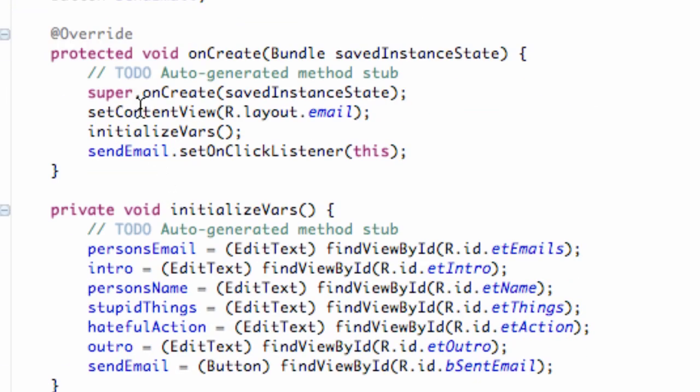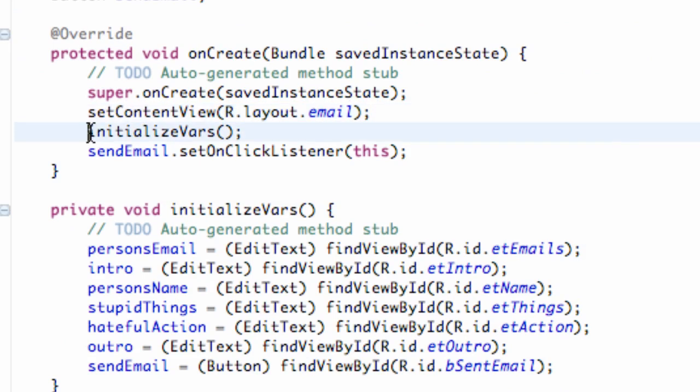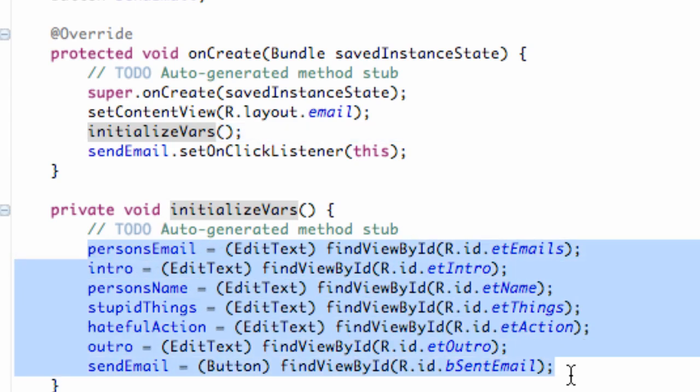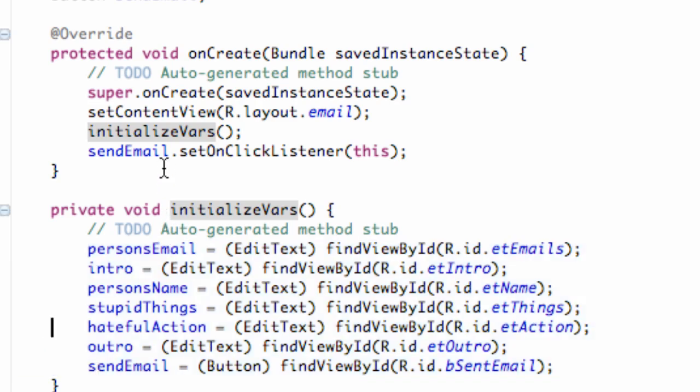So then we go to the onCreate method. It sets the content view to that XML layout called email that we set up. And then it initializes the variables. So we created a new method like I showed you guys in the last tutorial called initialized variables. Set that up and basically adds a reference or a bridge over to the XML like we always do. That's all that method is going to do. Pretty simple.